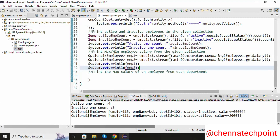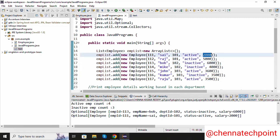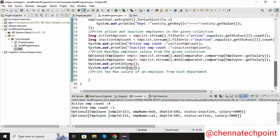Now we are getting the maximum salary as 6000 and the minimum salary as 2000. From the ArrayList, the employee with the maximum salary of 6000 is Bob, and the minimum salary of 2000 belongs to employee Sai. This is how minimum and maximum values are retrieved in the console.